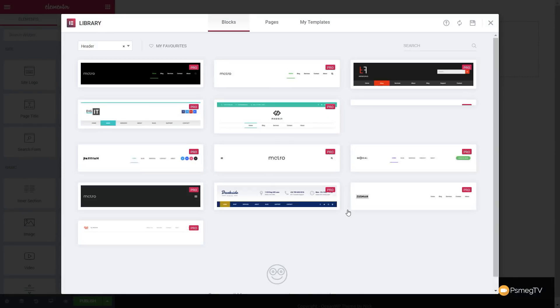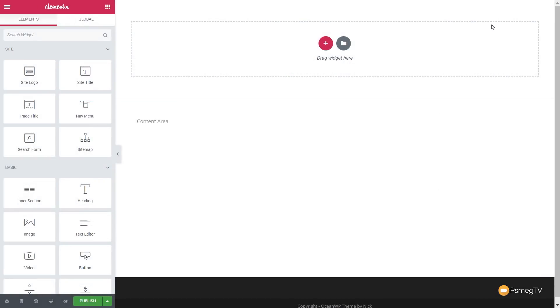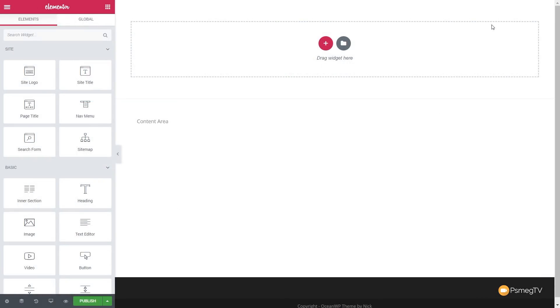Once we've done that, it will open up the Elementor editor and take us into the template choosing area, so we can choose from blocks, pages, or any templates I might have created and saved myself. For now, we're going to start with a completely blank page, so we'll close this down.